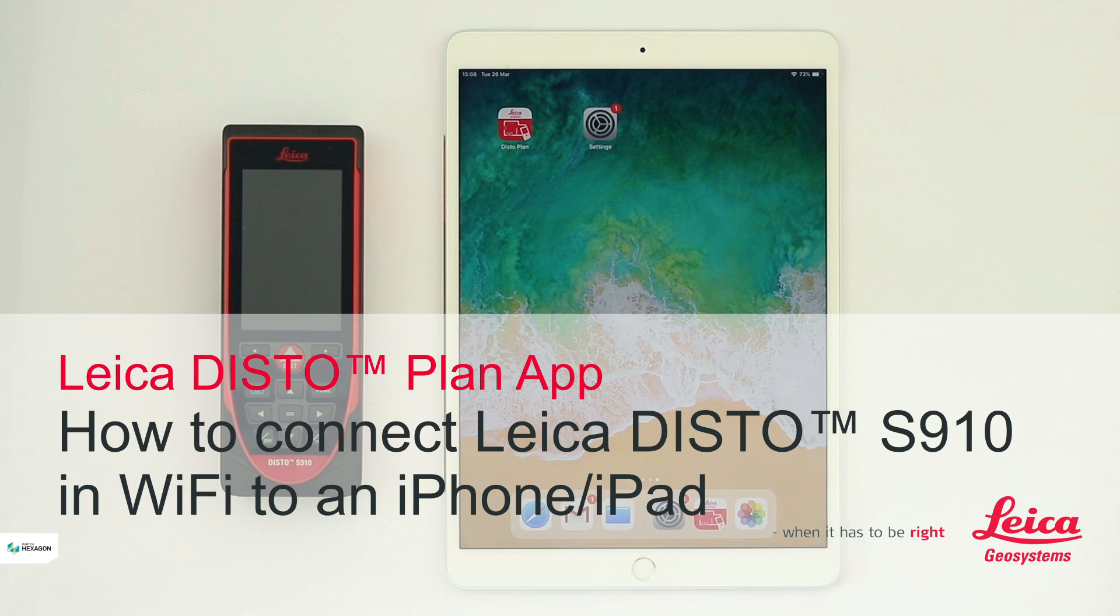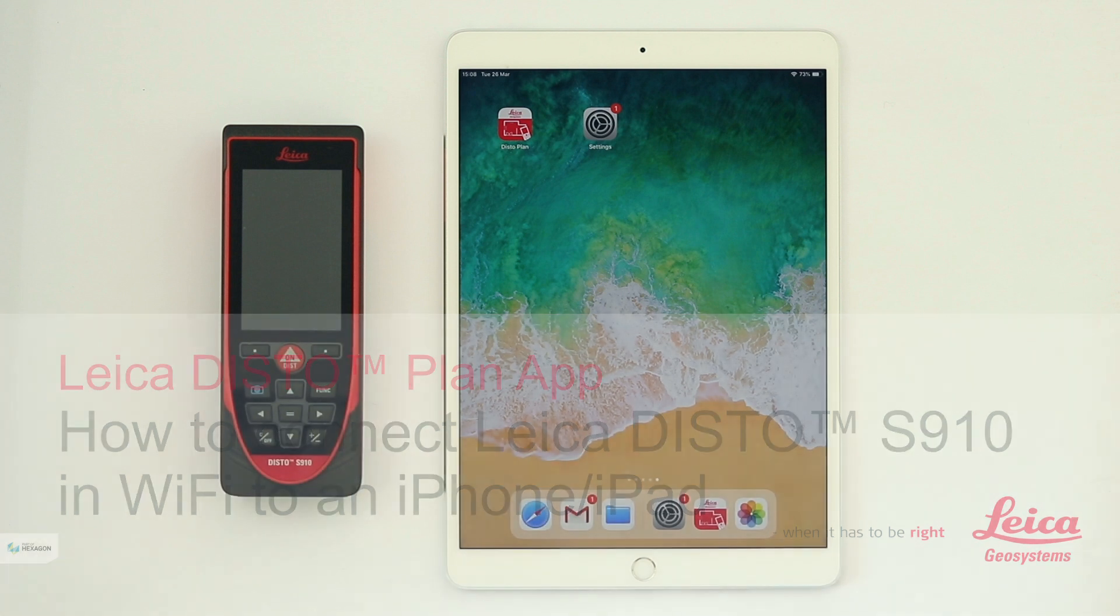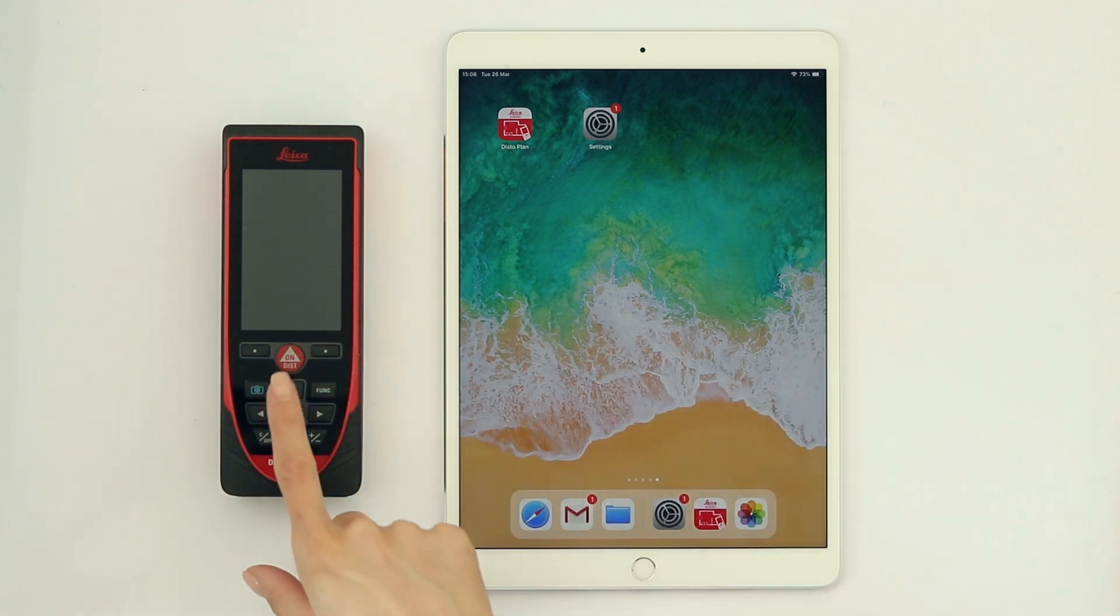In this video I will explain how to connect a Leica Disto S910 in Wi-Fi with the Leica DistoPlan app to an iPhone or an iPad.